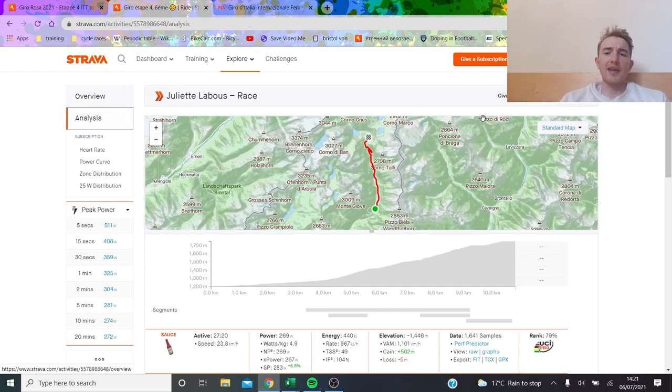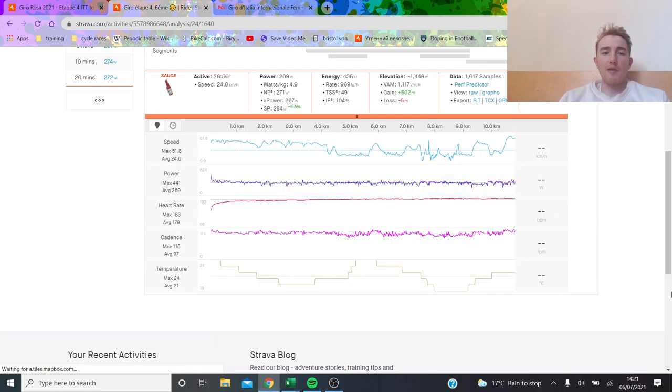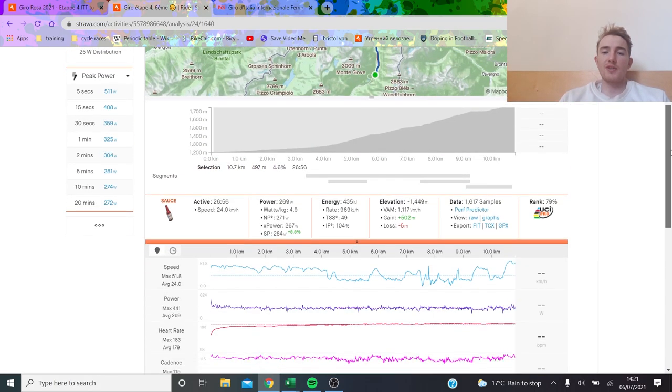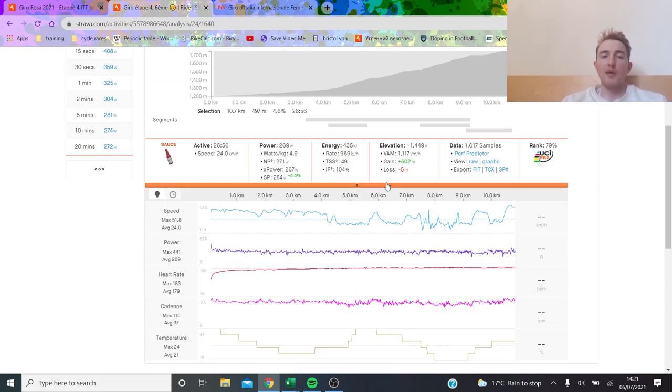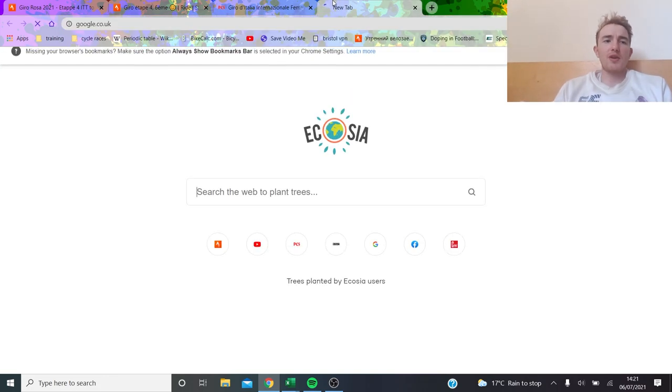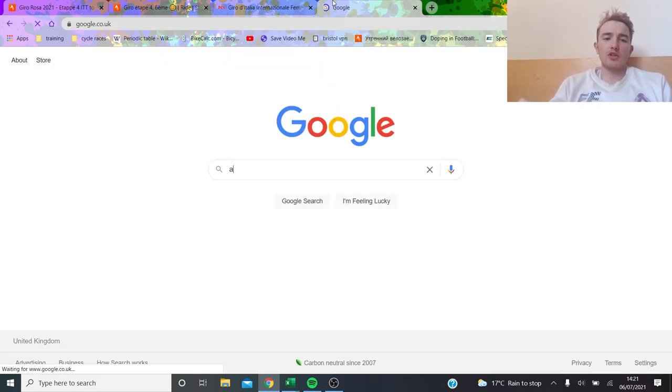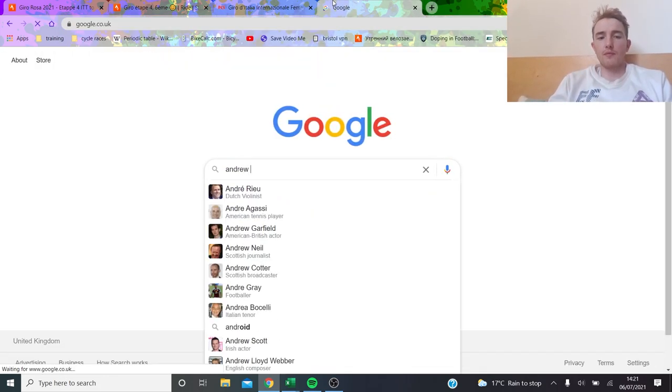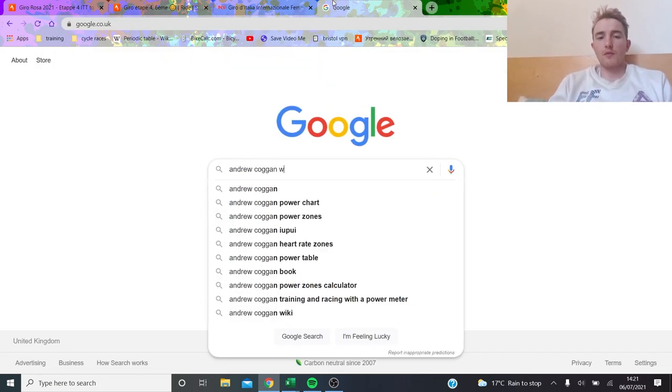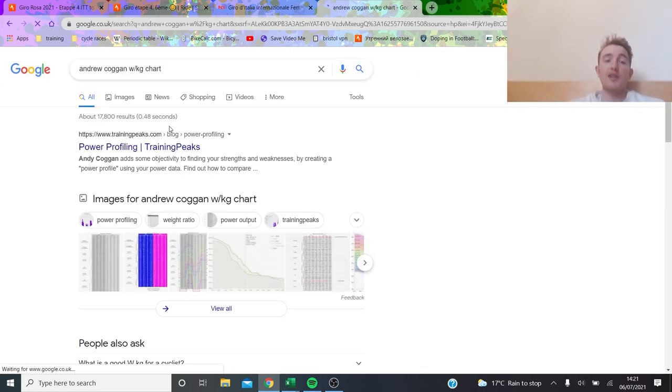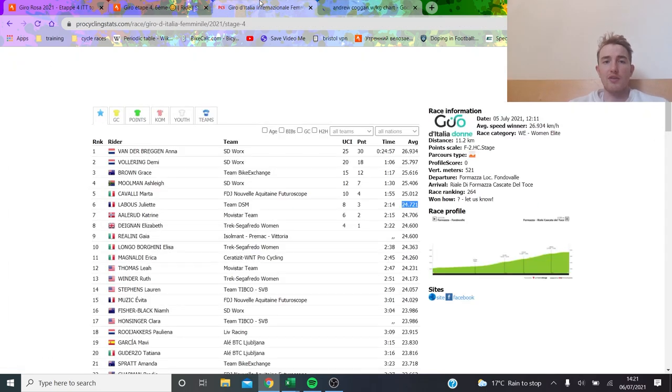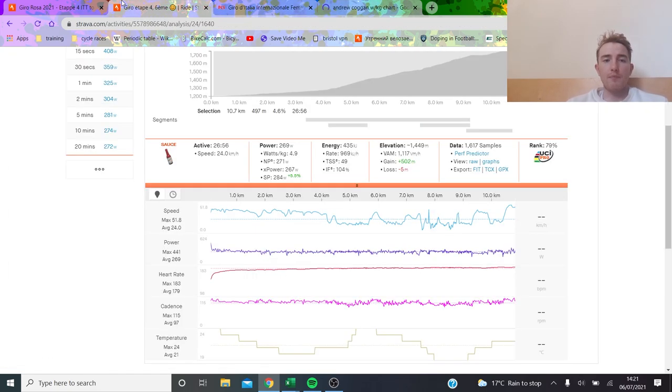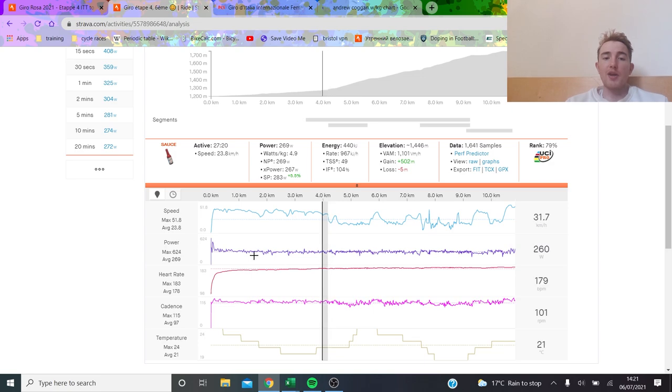Strava maybe always takes off a little bit. She averaged 24 kilometers an hour for 270 watts, so 4.9 watts per kilo for 27 minutes, which is sort of what you expect. If you get the Andrew Cogan chart, it's not as high as I've ever seen.